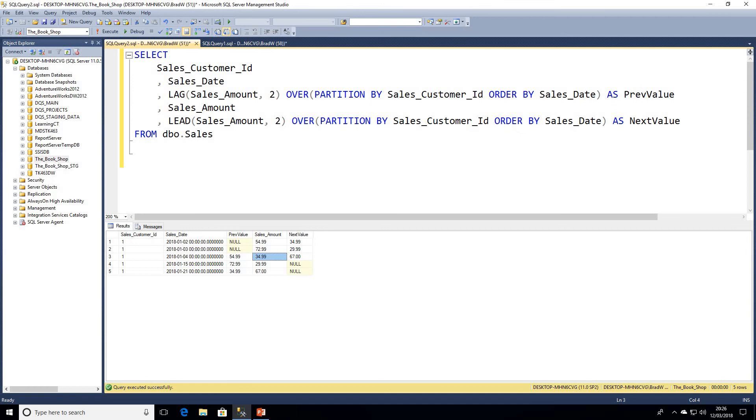If we have a look right in the middle, we can see the 34.99 - the previous amount offset by two would be 54.99, and the next value, the greatest value, would be 67 pounds.